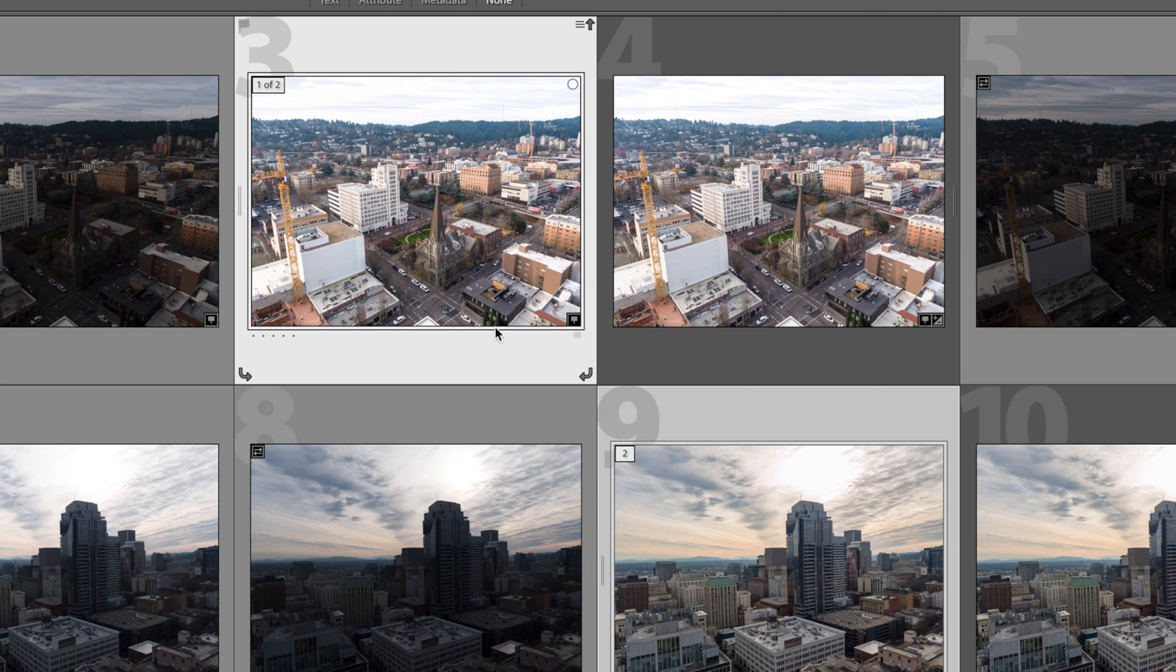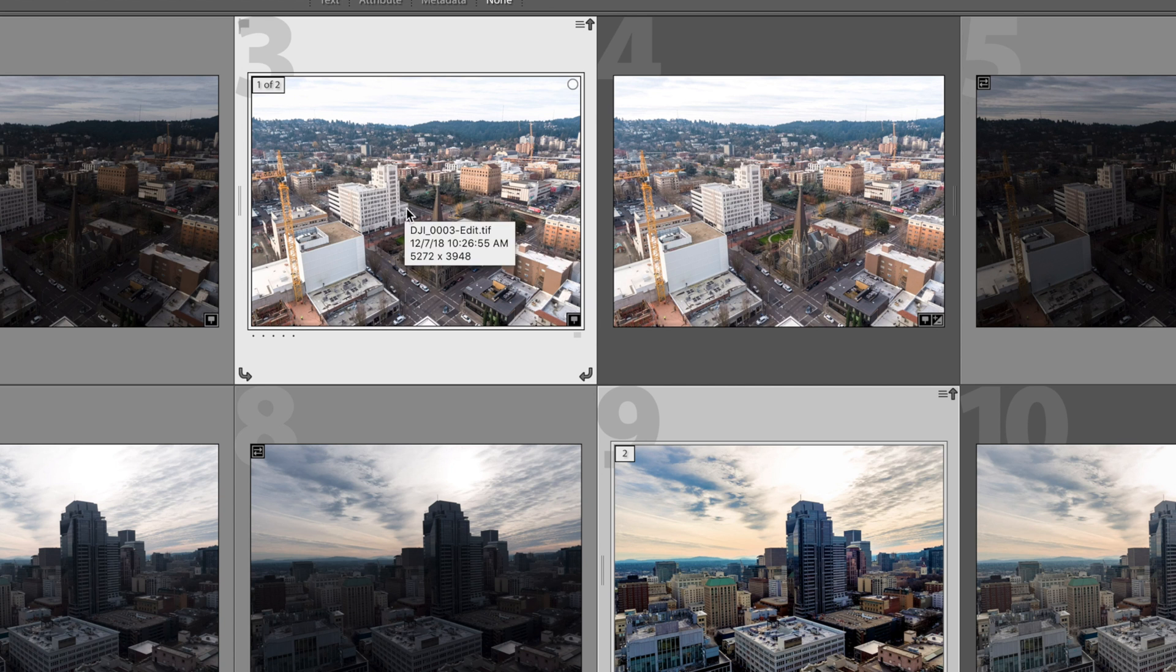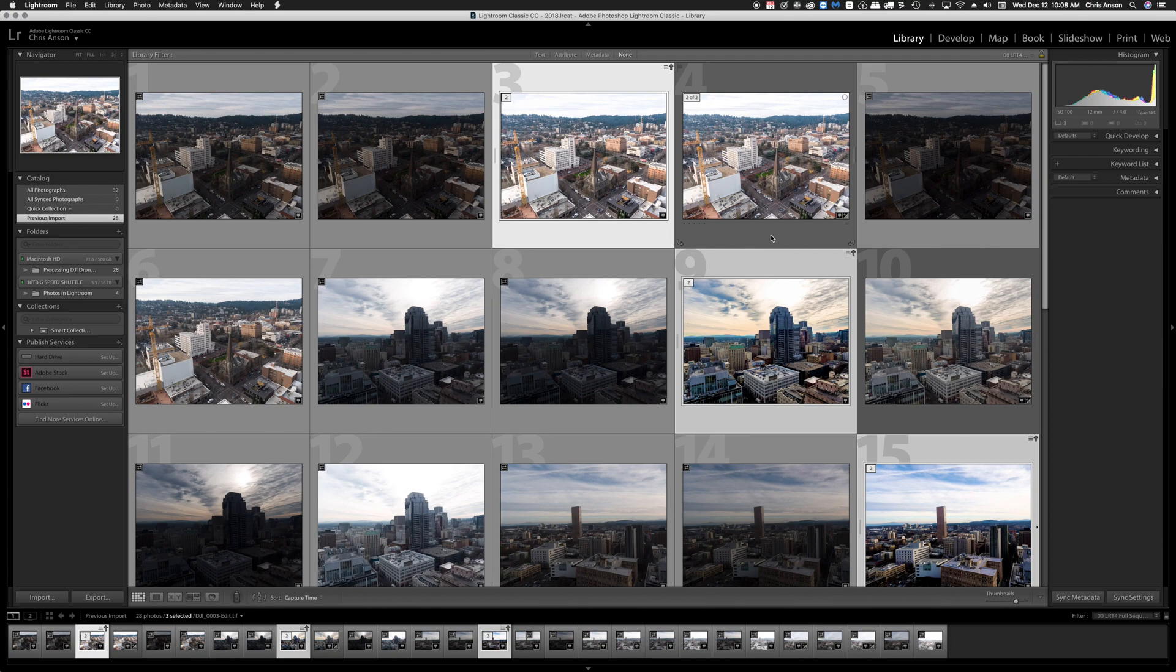One thing to remember is even if you click on Close, that TIFF is still going to be here even if it doesn't make any changes to it. So you can see here we have the TIFF file and we have the original DNG. So that's how you do it in Lightroom.